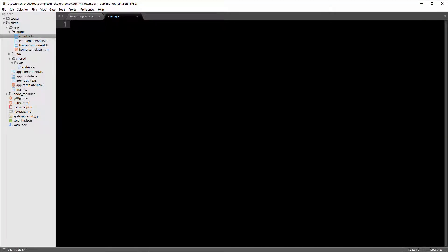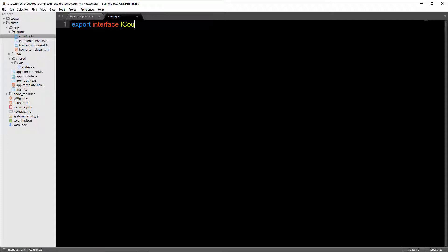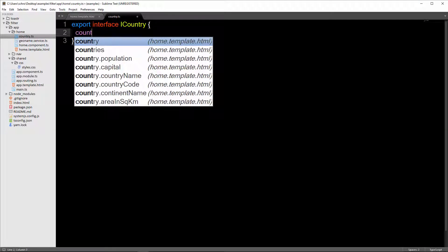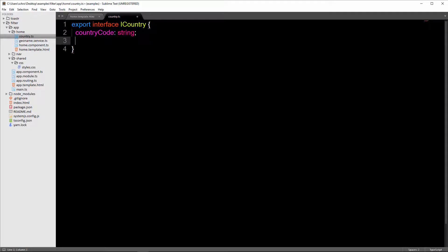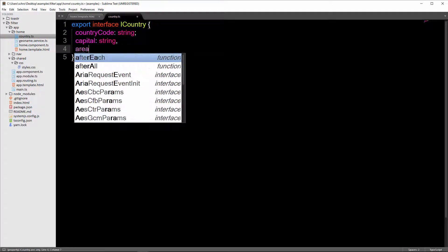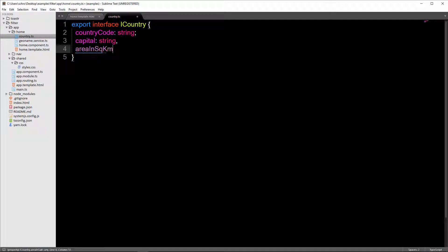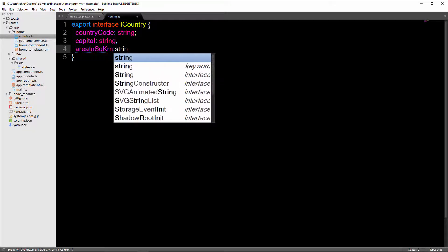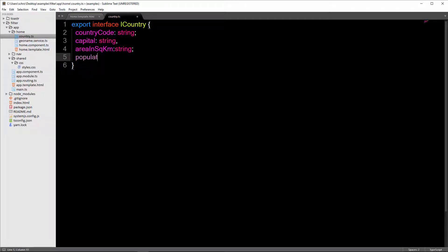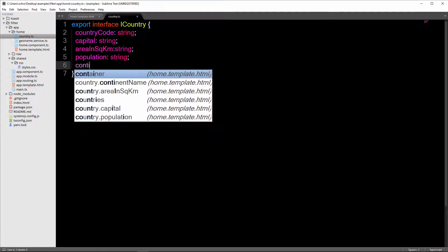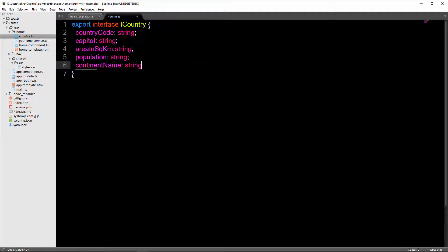Now let's create the interface first. We're going to export interface and call it iCountry. The countryCode is of type string. The capital is a string. The area in square kilometers is of type string. The population is of type string. And the continentName is also of type string.